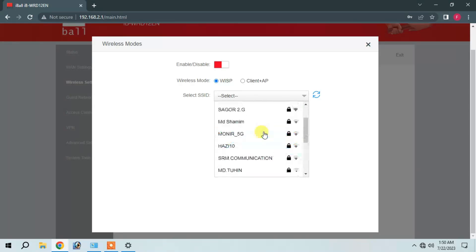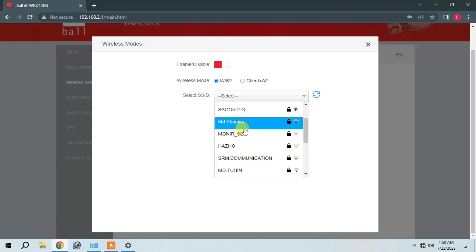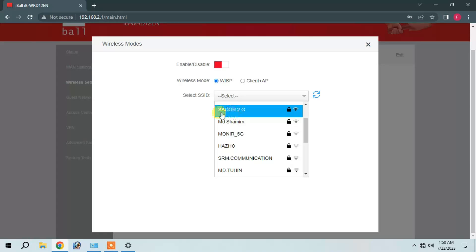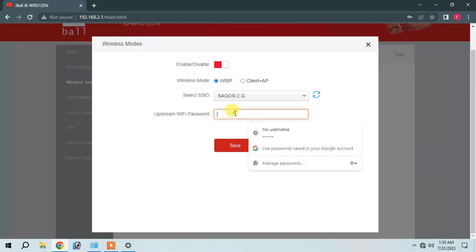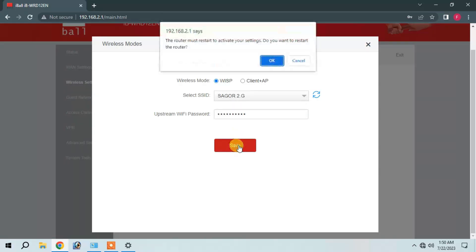I will configure the connection settings for the phone. I will press the Wi-Fi password, enter the password, and press the save button.